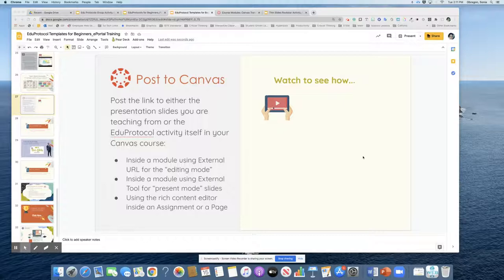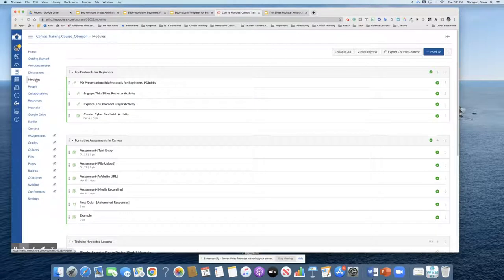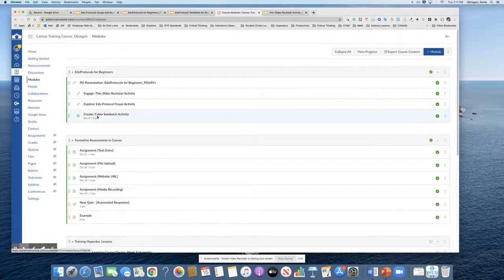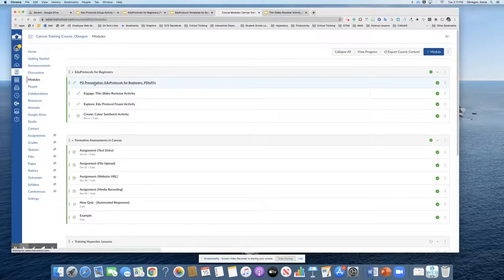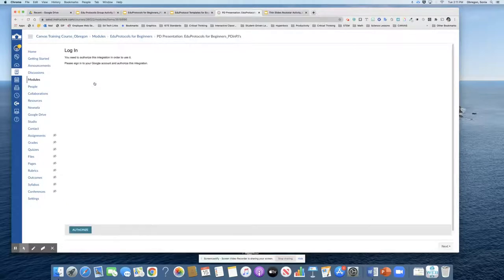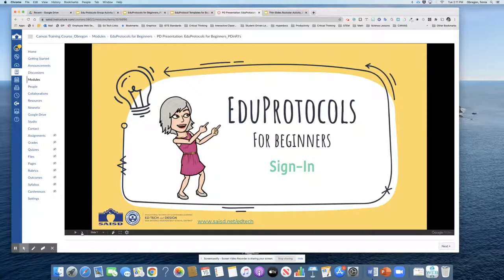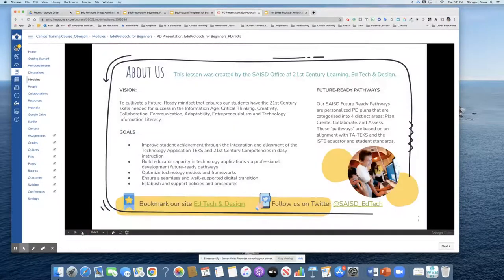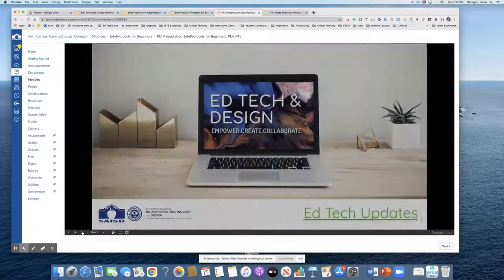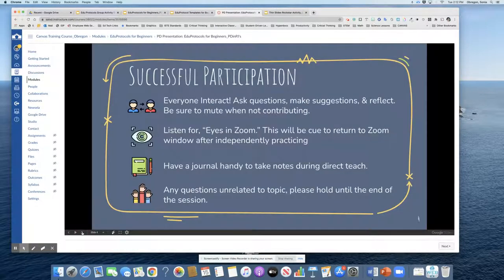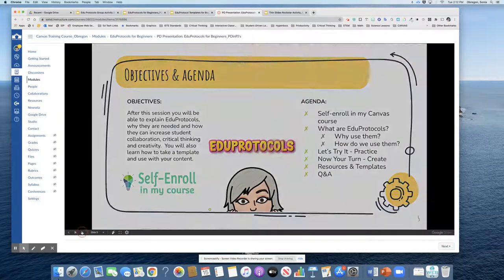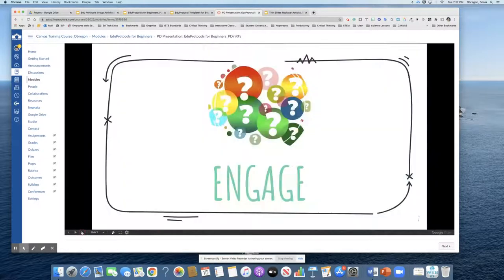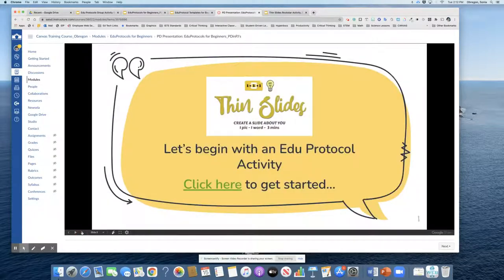So let's go to my Canvas course and take a look. I am in my course now. I'm in the module section and I've got a module here that I've already used for a previous session on EduProtocols. I've included my presentation slides, the ones that I am using to teach from. Notice that you as a student, if you were in my course, you could click on that link and get right to the slides that the teacher is using.